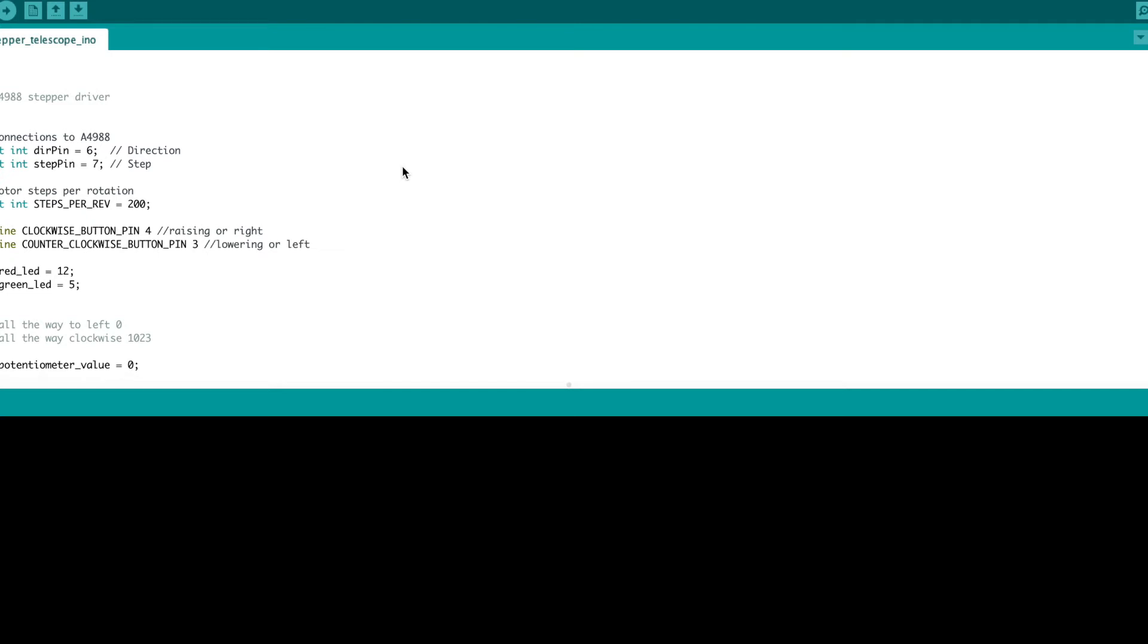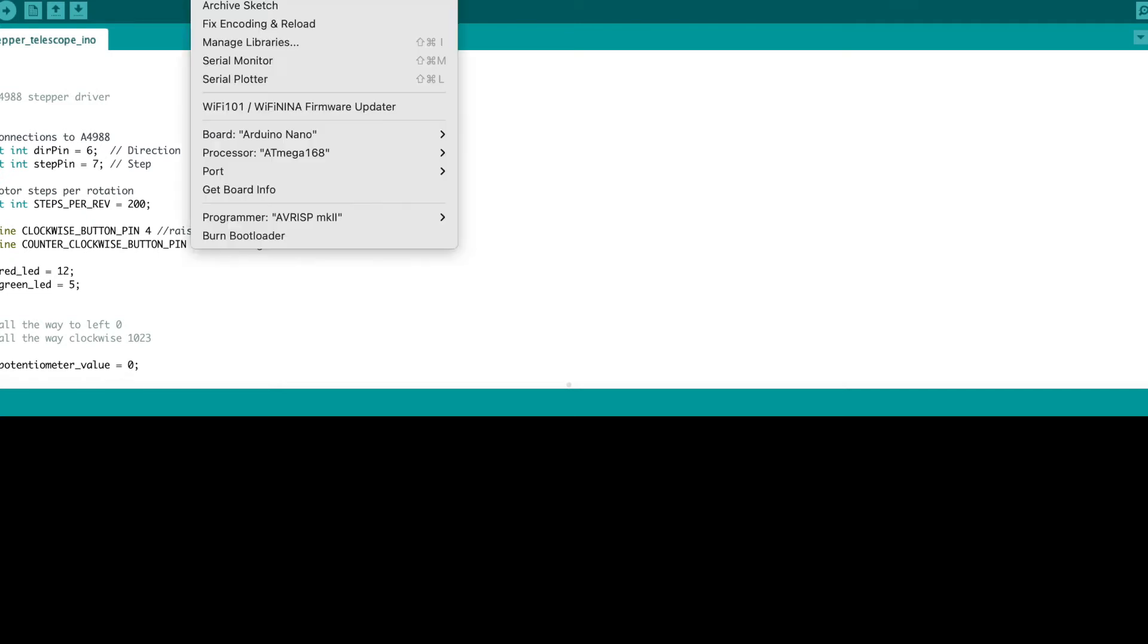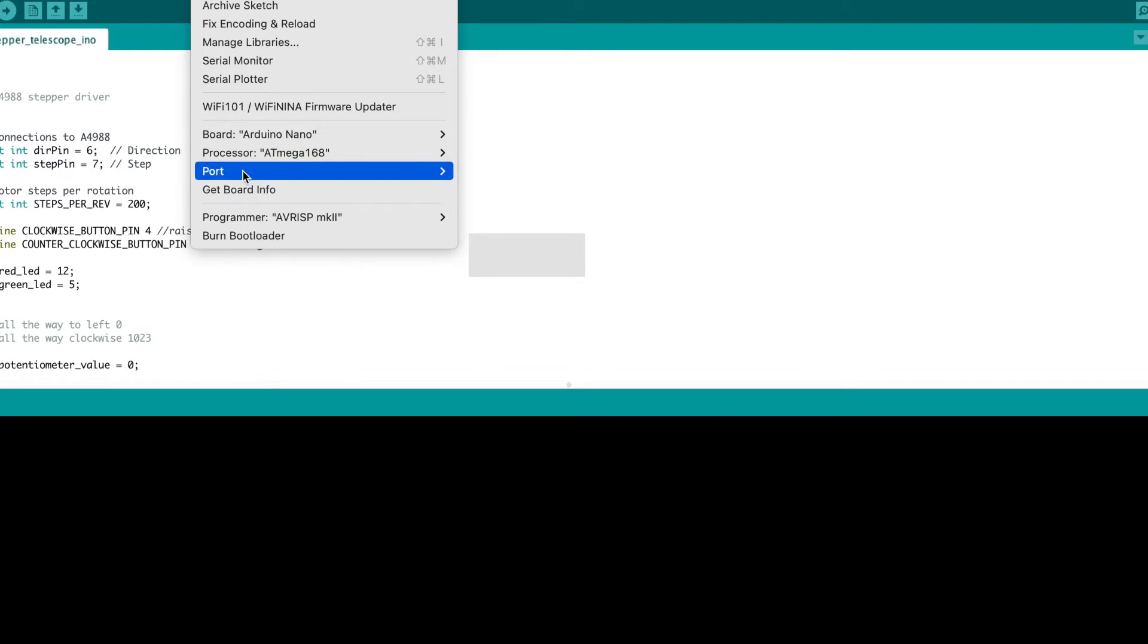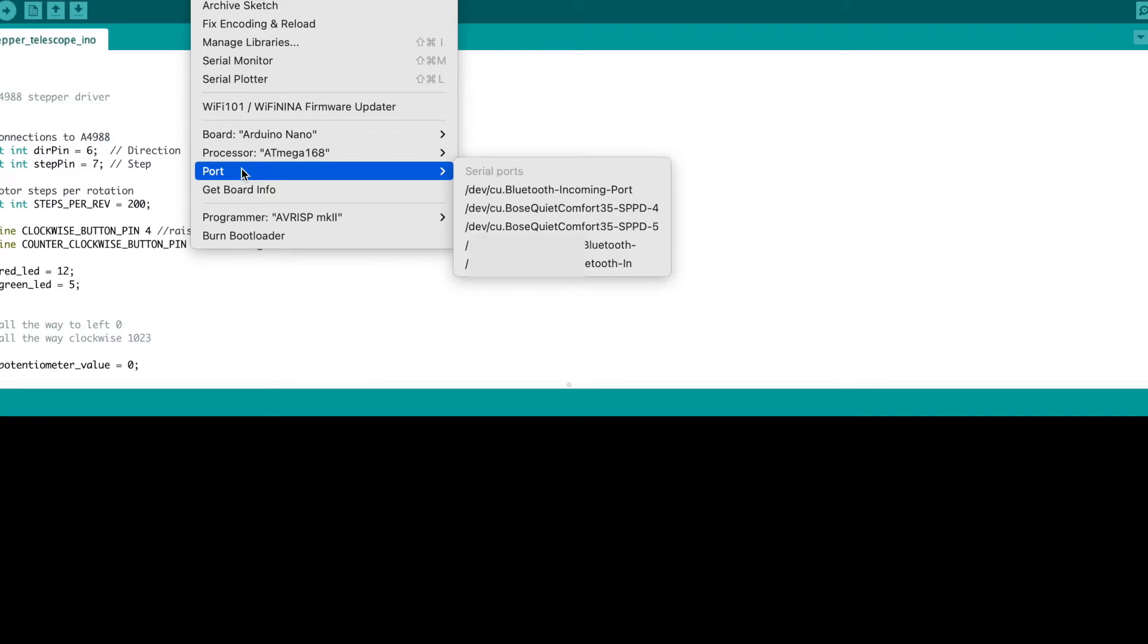I went to upload a new sketch to my Arduino and when I tried to upload it, the port just disappeared. And so I'm going to show you how to fix this.